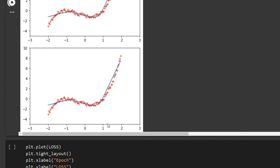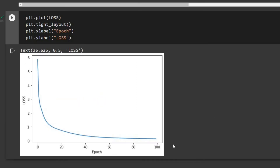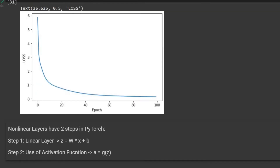Let's run that. We can see that gradually our nonlinear model is trying to match the nonlinear function that we have. We are done, and now we can plot the loss function — we are able to minimize the loss function.